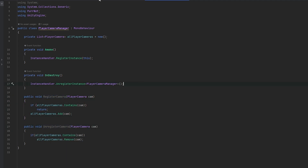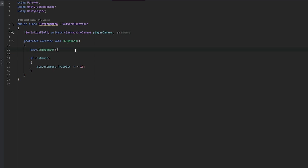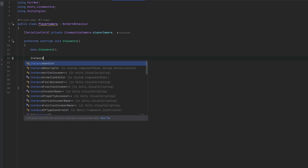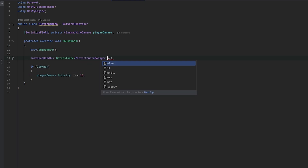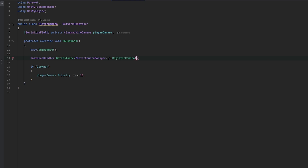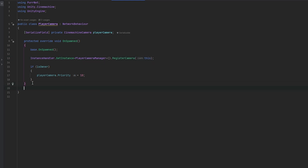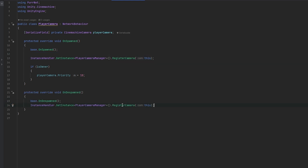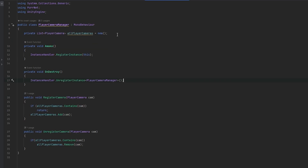Now let's go register and unregister the camera in the player camera script. On spawned we should do this always, regardless of whether we're the owner or not. So we do InstanceHandler.GetInstance PlayerCameraManager and then dot RegisterCamera, registering this. And we do the same thing on despawned — just unregister the camera. This list now always keeps track of all player cameras that are active in the scene.